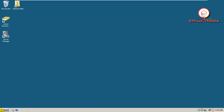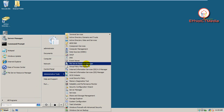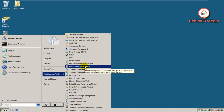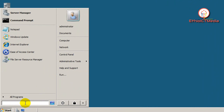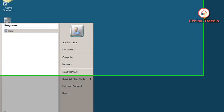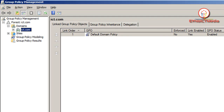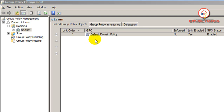First, click on the search button. You can click on the administrative tool to open Group Policy Management. The shortcut is gpmc.msc to access Group Policy Management.